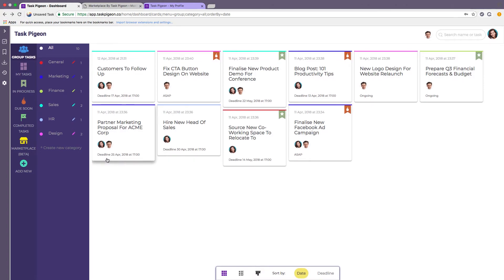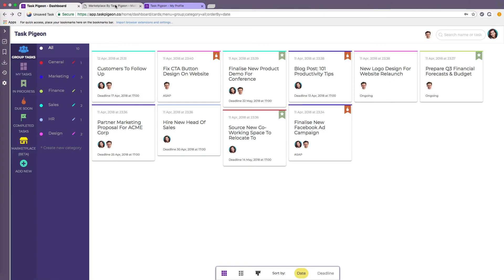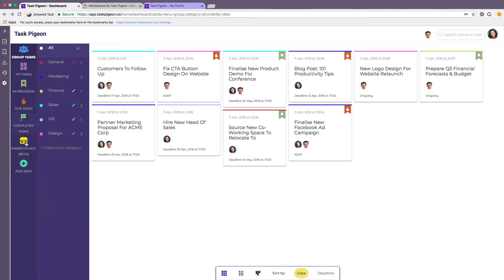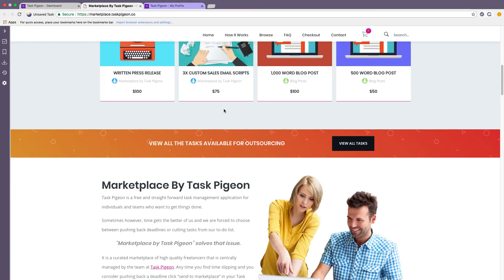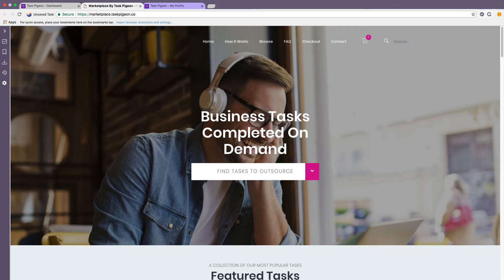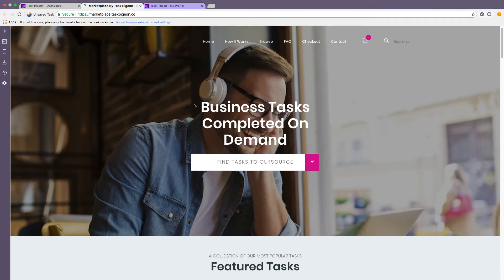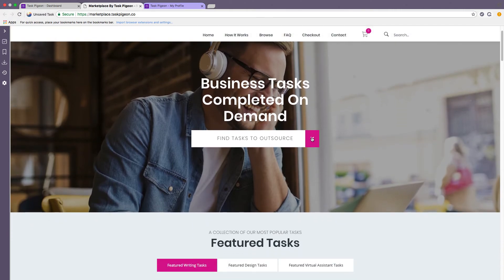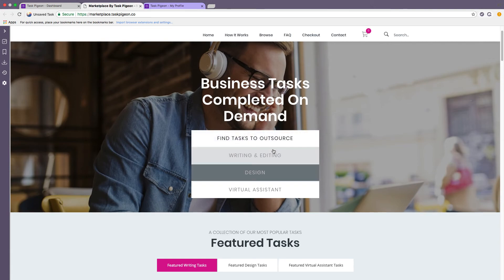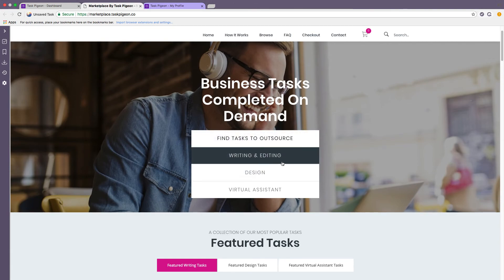Finally I just want to run through a new initiative we've launched which is Marketplace by Task Pigeon. Clicking the Marketplace icon here or within a task will take you to the Marketplace by Task Pigeon homepage and essentially this is our strategy to help you take tasks from your to-do list and make sure that they are completed on time.